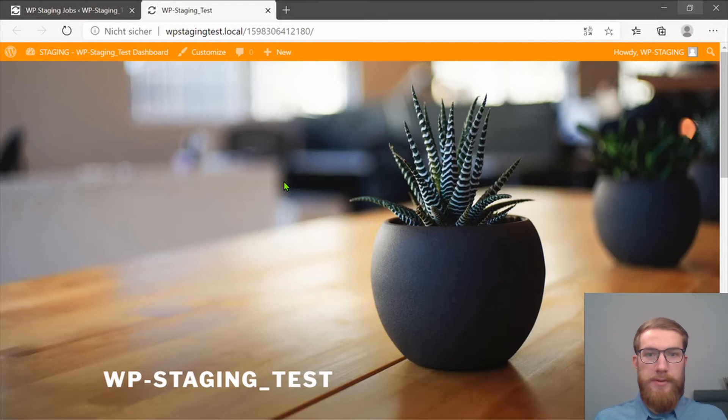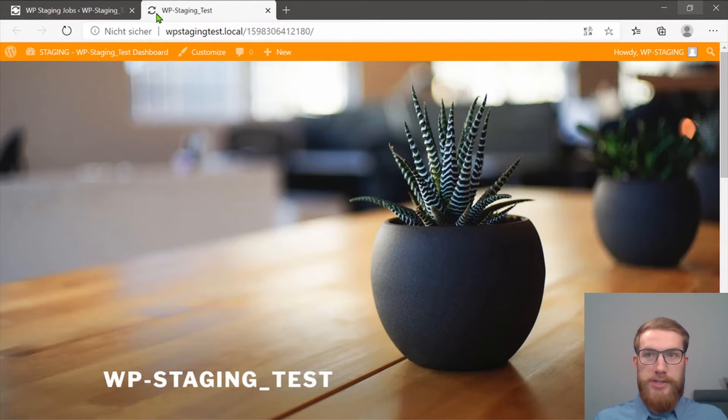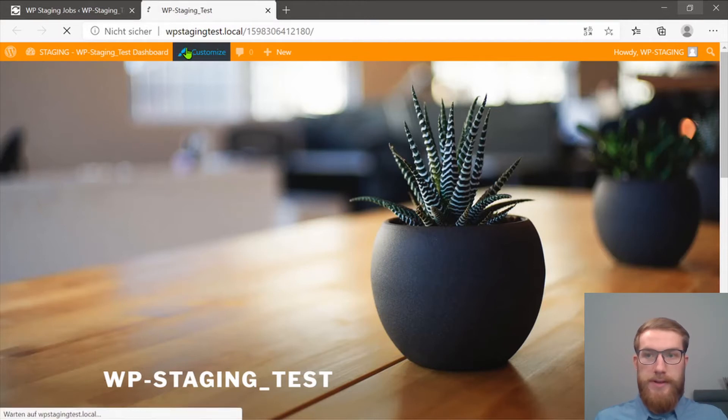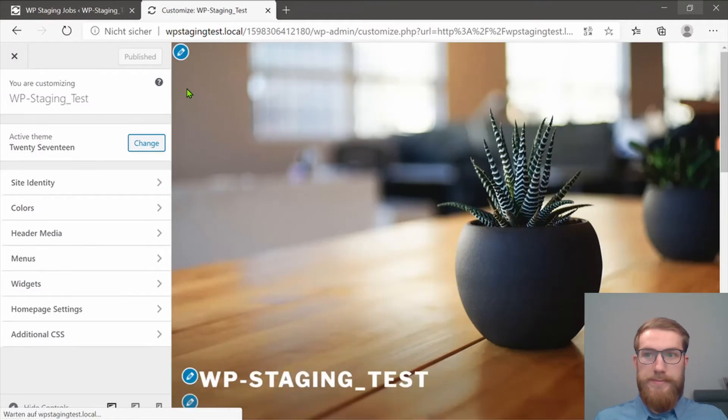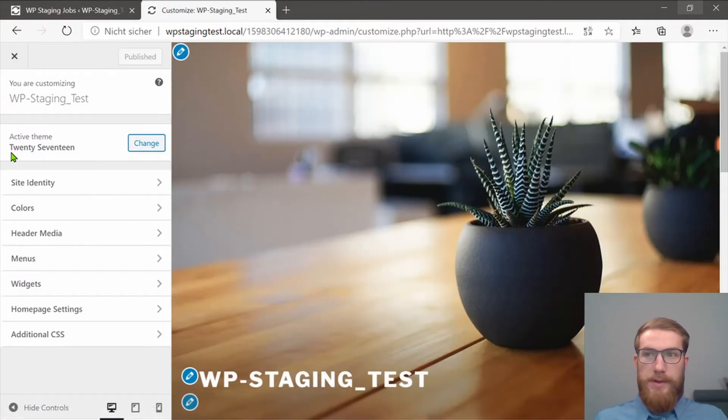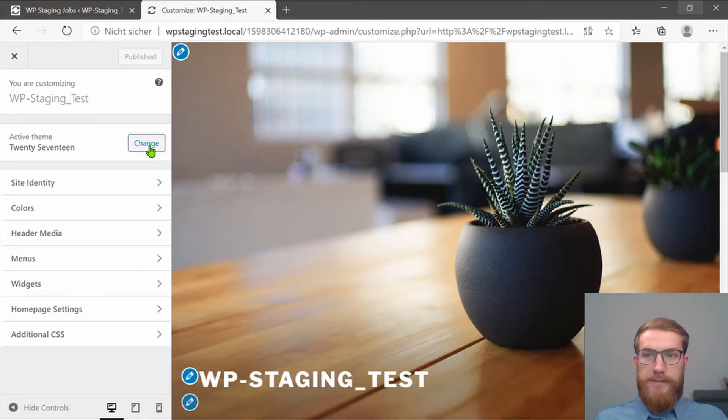For demonstration purposes, I want to change the theme of the website and I want to change this logo. Customize. I want to change the theme from 2017 to 2020.